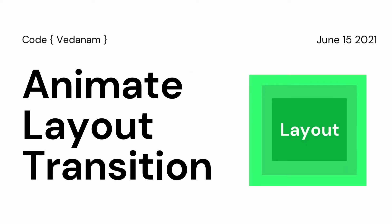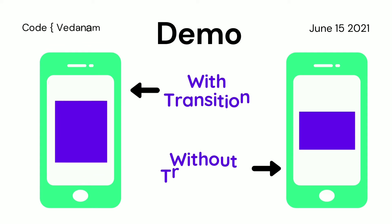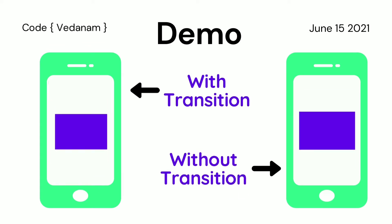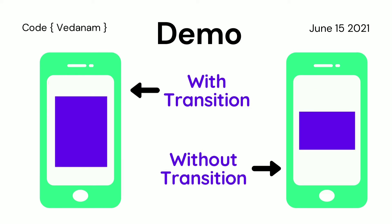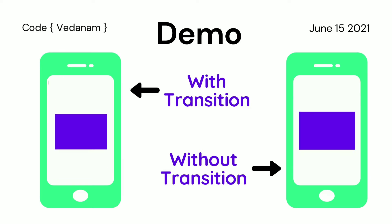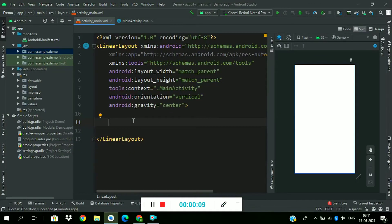Hello guys, today we will learn how to animate layout transitions. So first see the demo. Left is showing with transition and right is without transition. You can significantly notice the difference between both. Without wasting any time, let's go for coding.